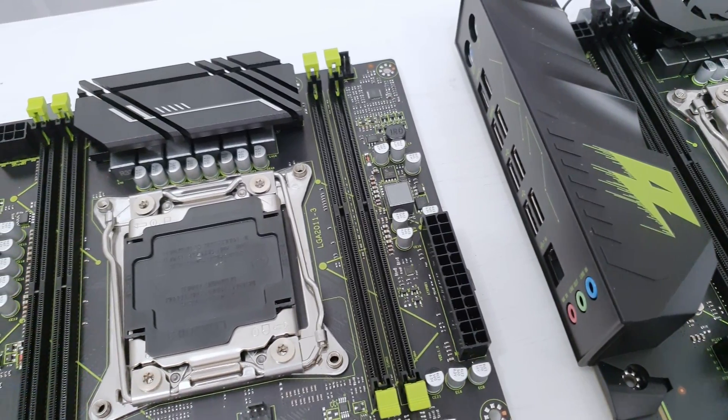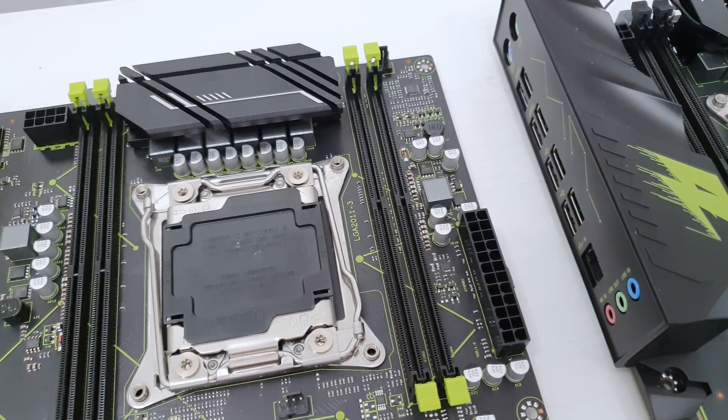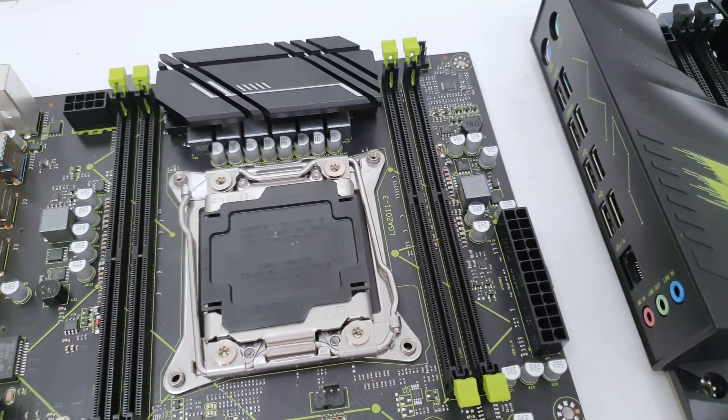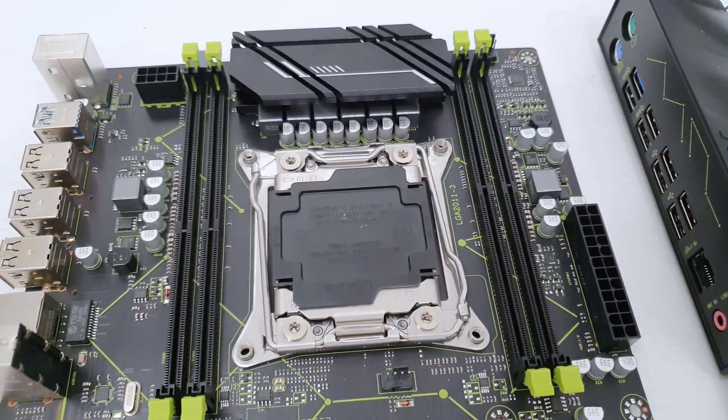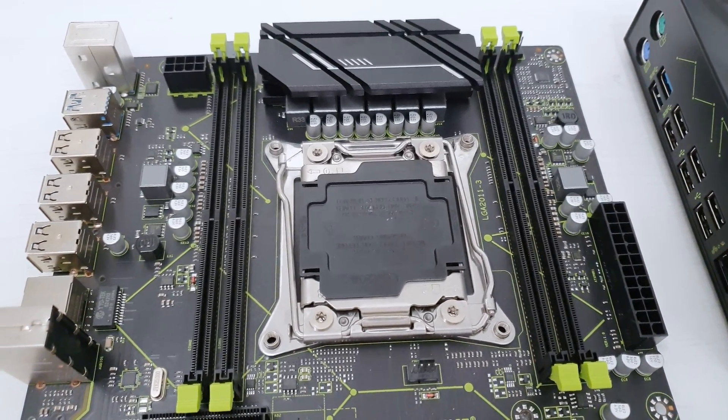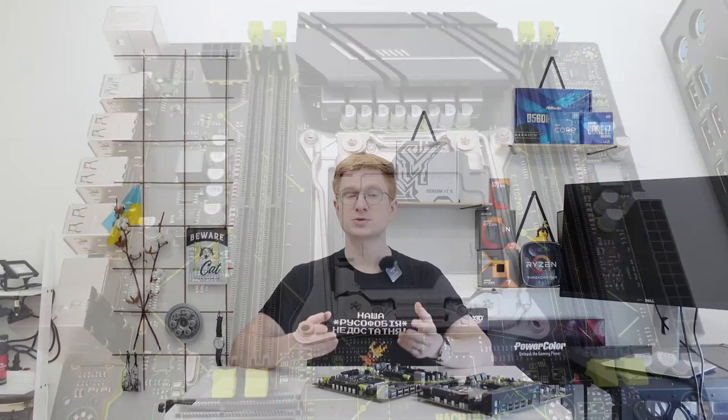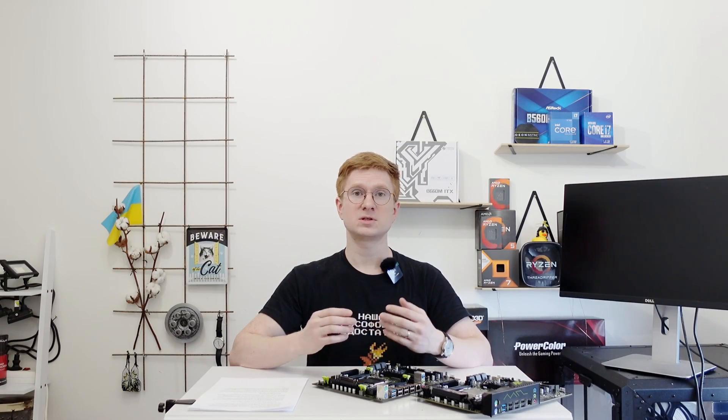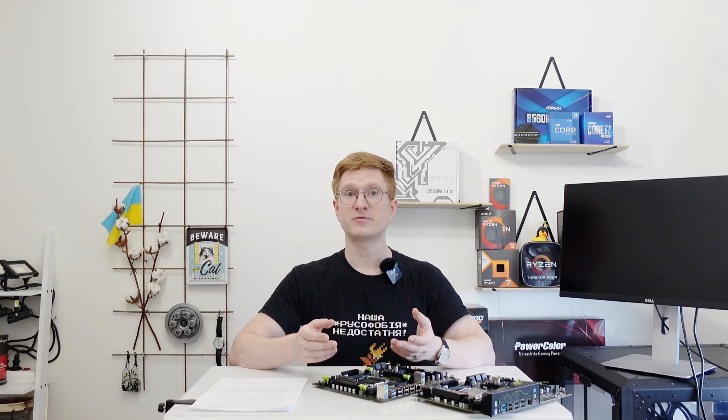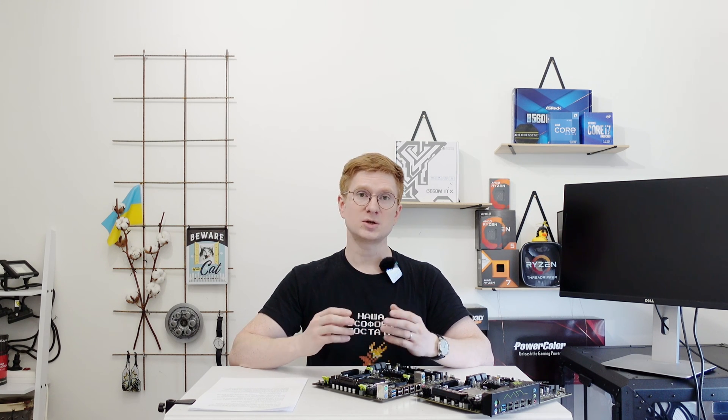There is also a downside. BIOS from iEngineer does not support legacy or CSM booting mode, it is only UEFI. So if you have an old graphics card that does not have UEFI video BIOS support, then you are out of luck. You will not get anything on your screen, and you would have to replace your graphics card.